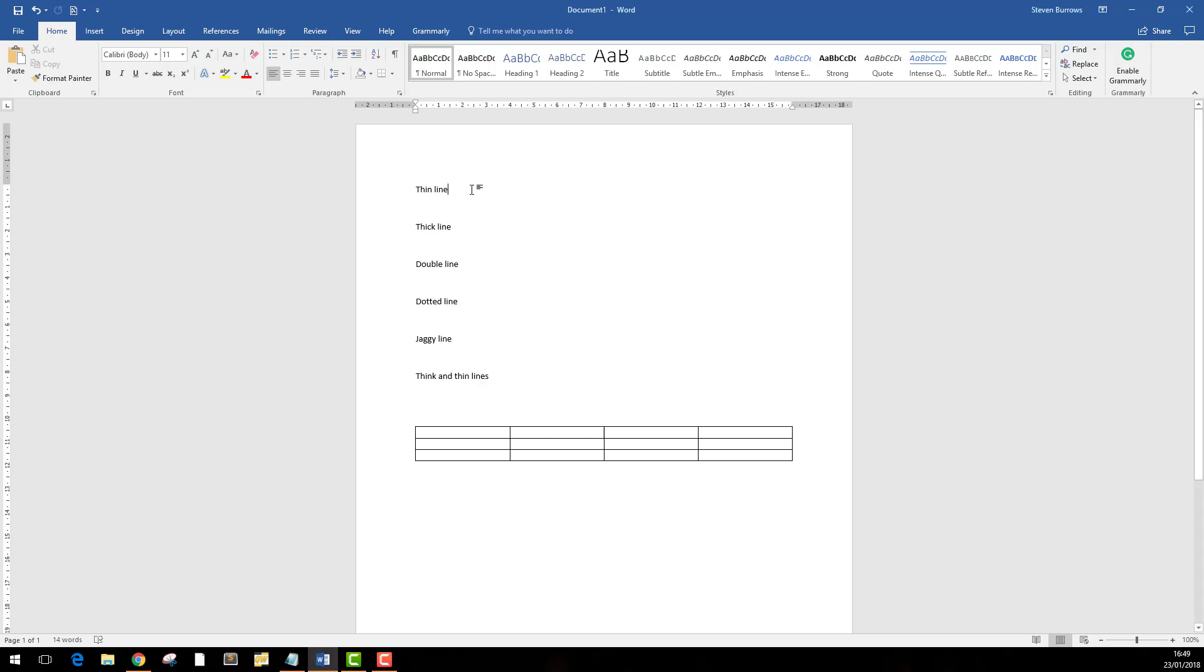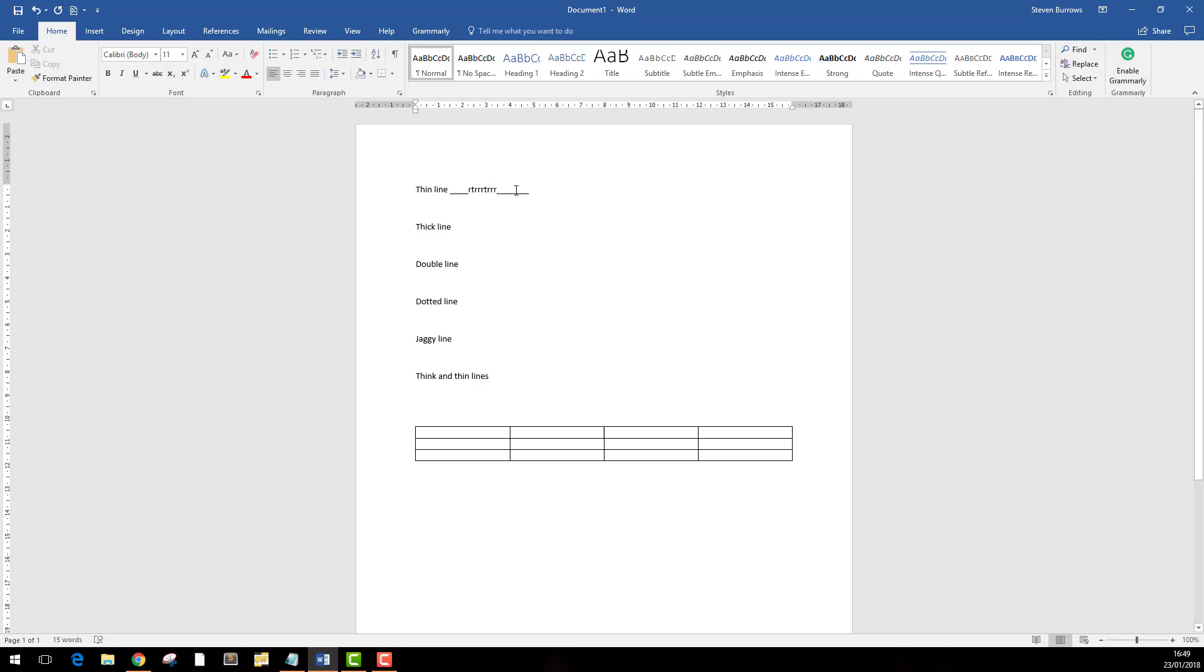If you're doing a form, usually you'll do something like this where you use underlines. But when someone goes to fill it in, those lines continue and eventually will spill onto a different line, making the whole form look untidy.